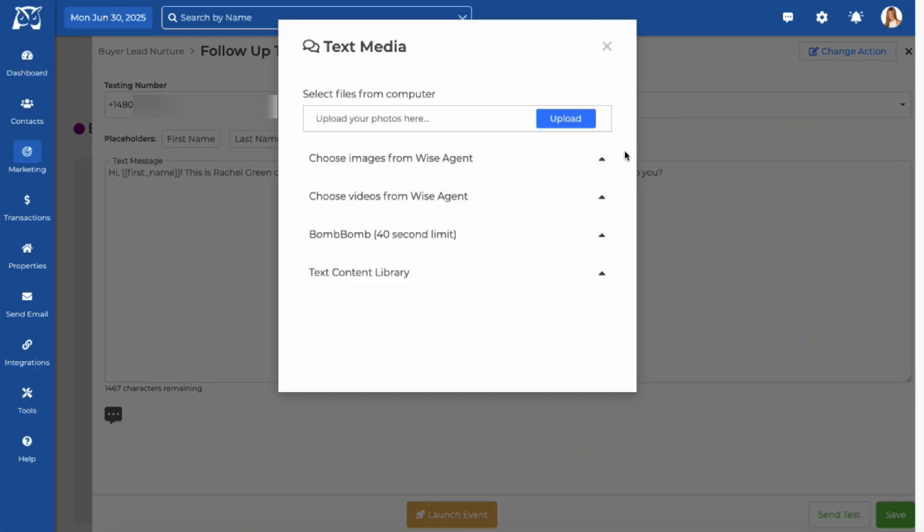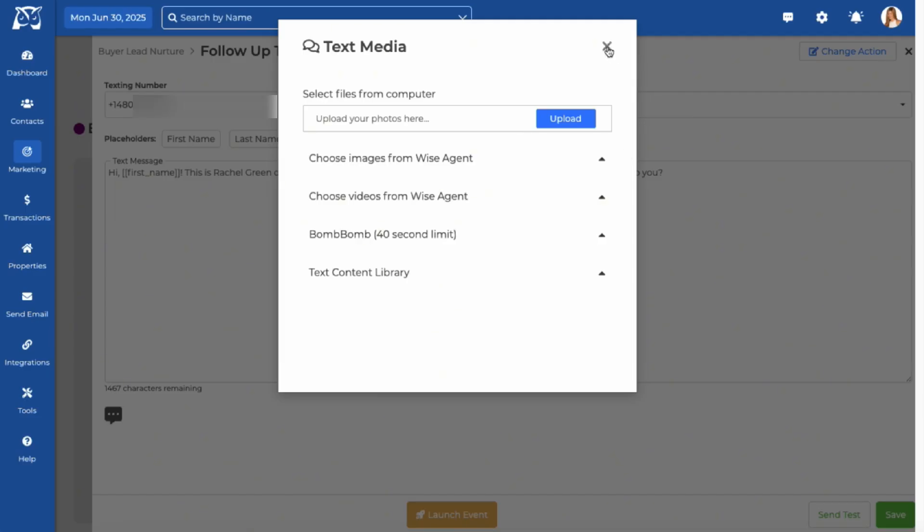You can also attach an image by uploading from your computer or pulling from your saved files in your account. You can even attach BombBomb videos or upload content from your content library. When your message is ready, scroll down to send yourself a test and then click Save.